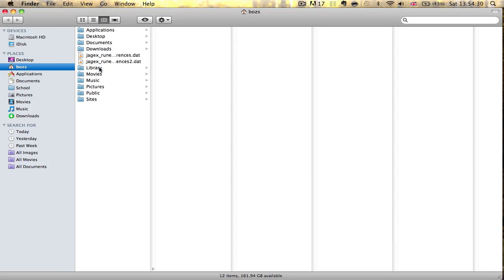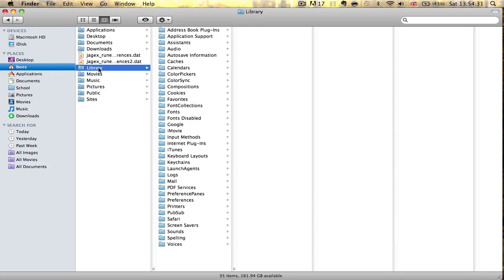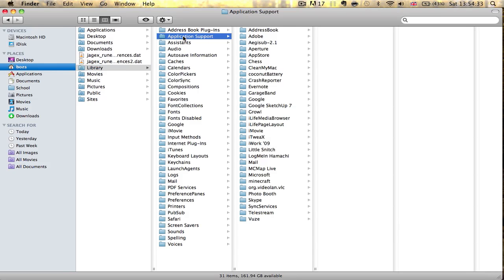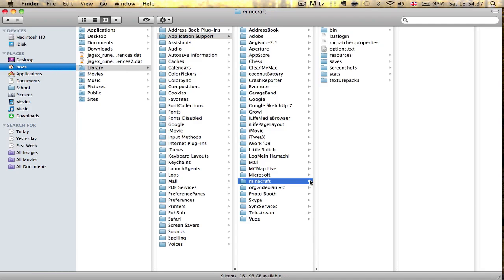What you do is go to your home or your user. What you want to do is go to Library, Application Support, Minecraft. And as you can see, this is sort of the heart of Minecraft, where you'll find everything.